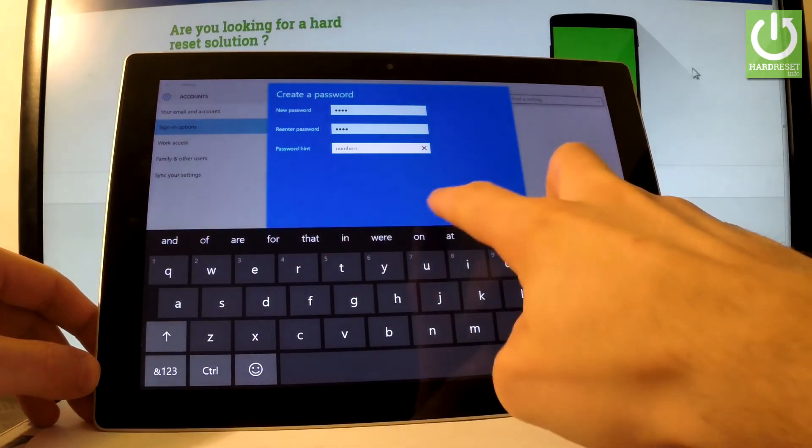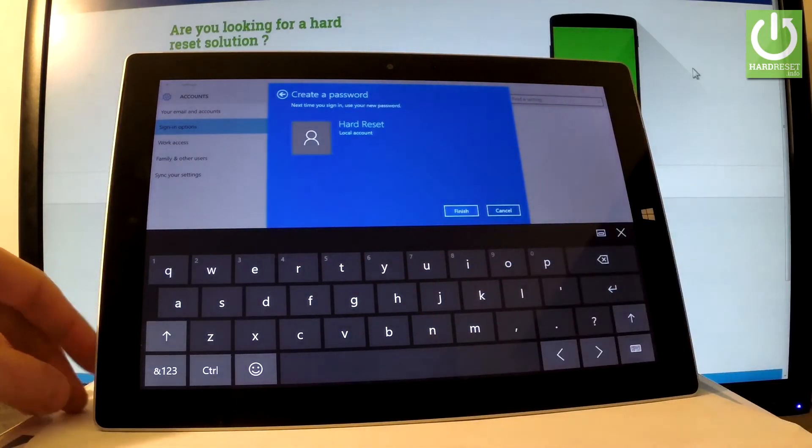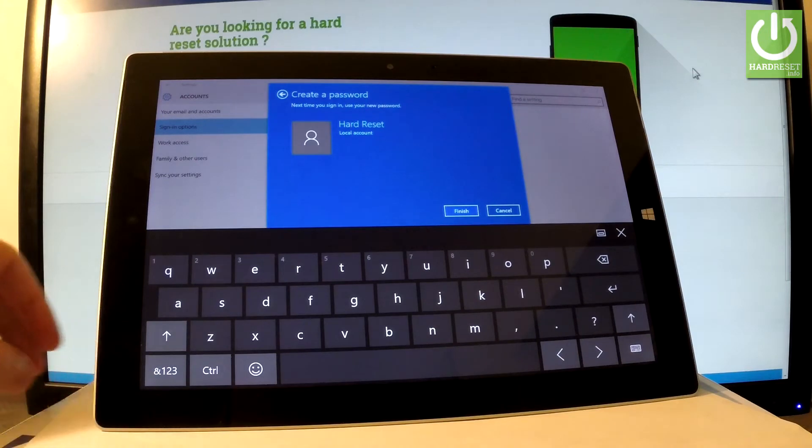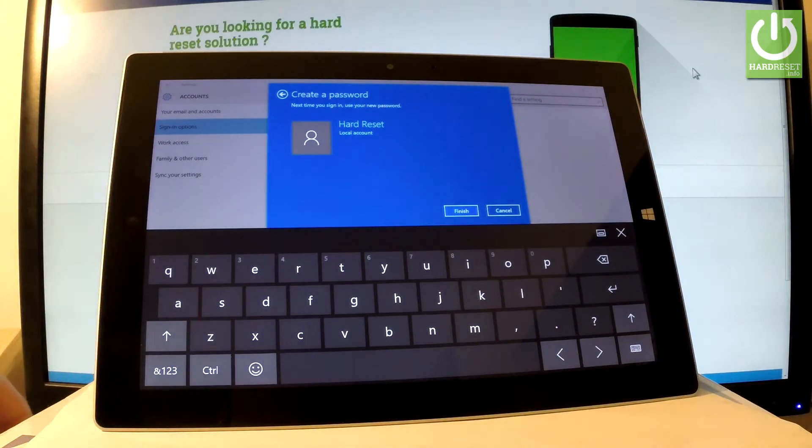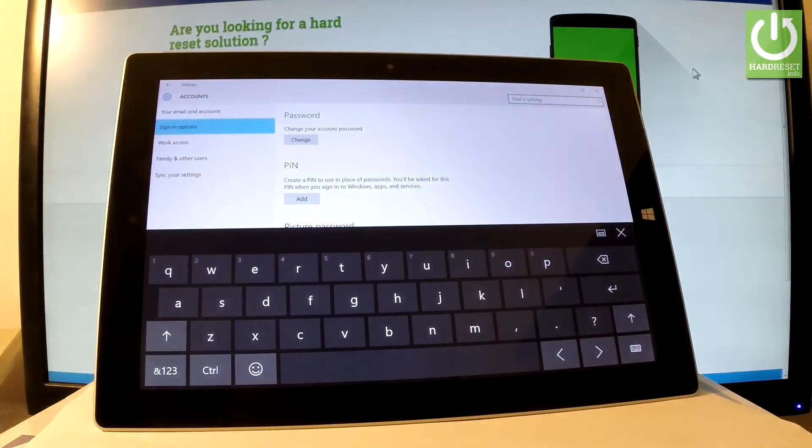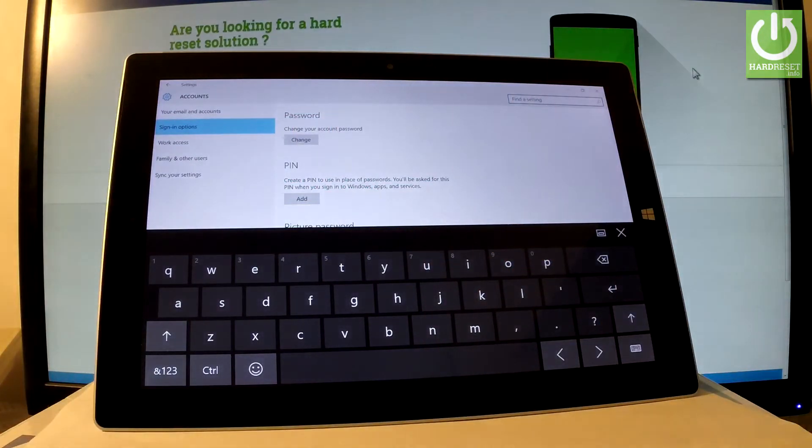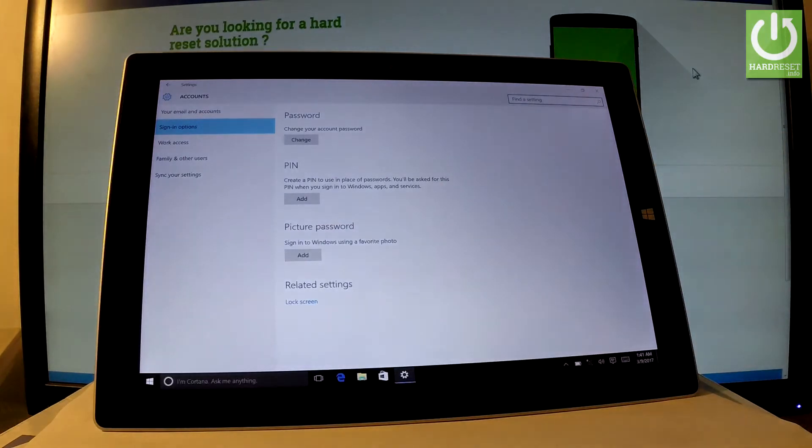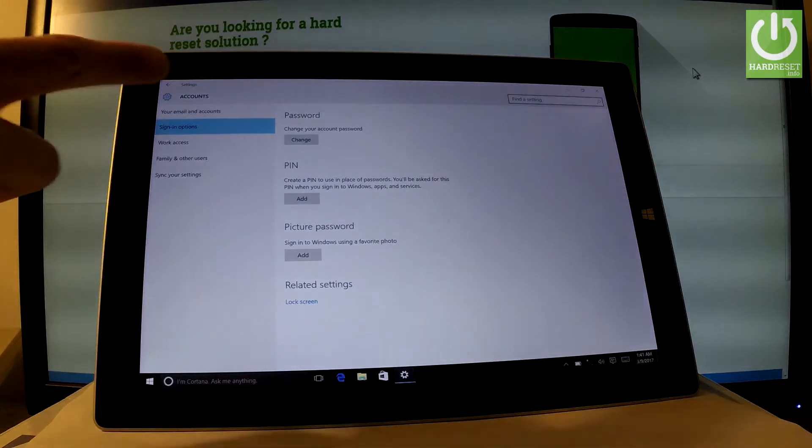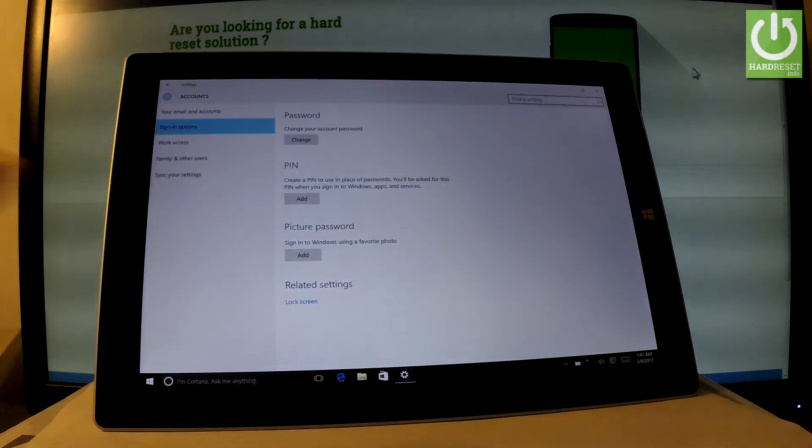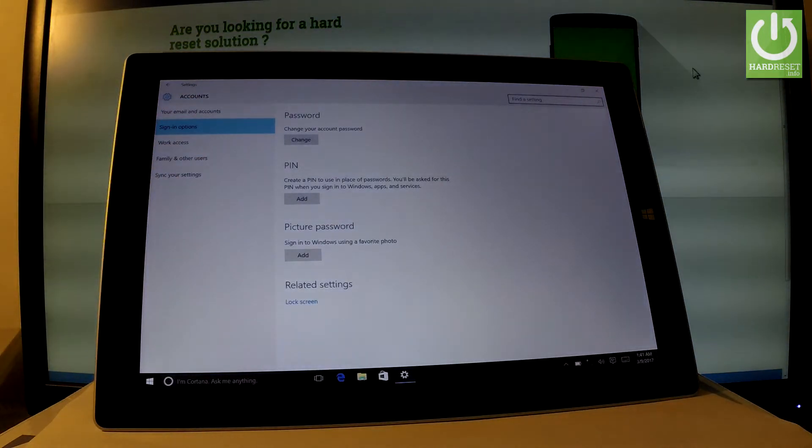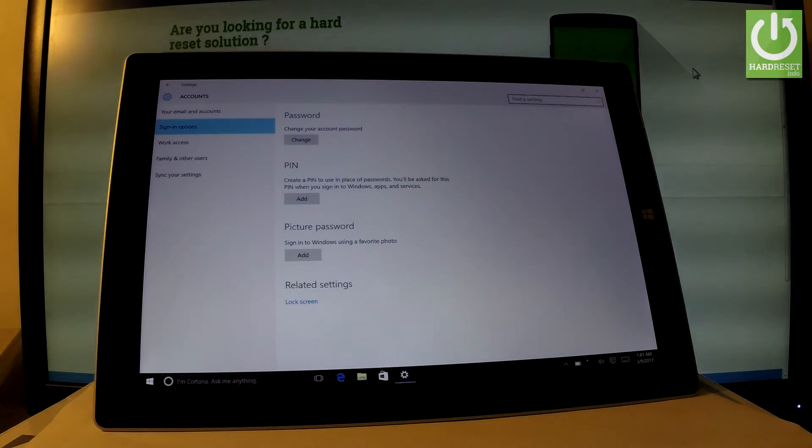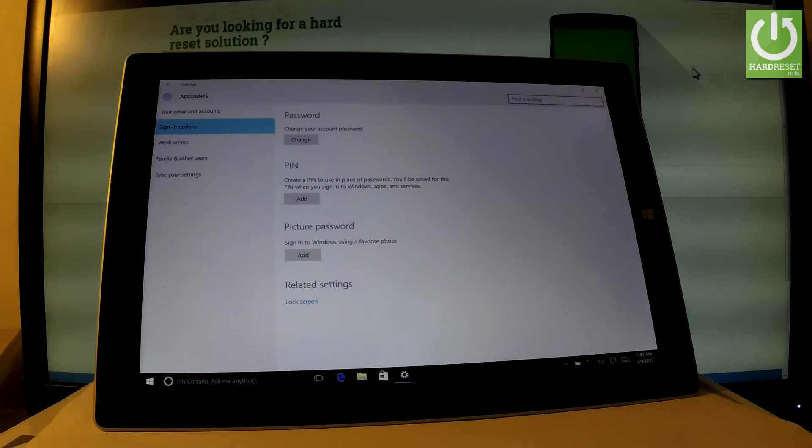Tap next in order to confirm the whole operation. Let's choose finish and as you can see right here, you can change your password. You can also create a pin to use in place of password. You can also choose a picture password to sign in to Windows by using your favorite photo.